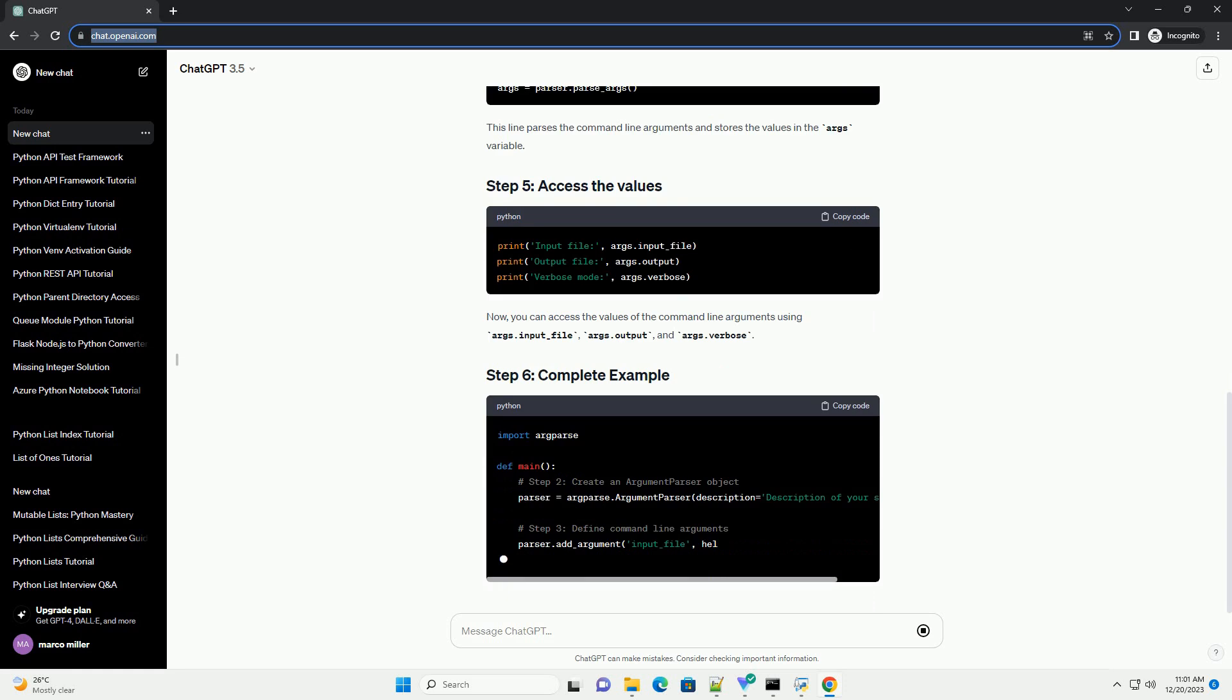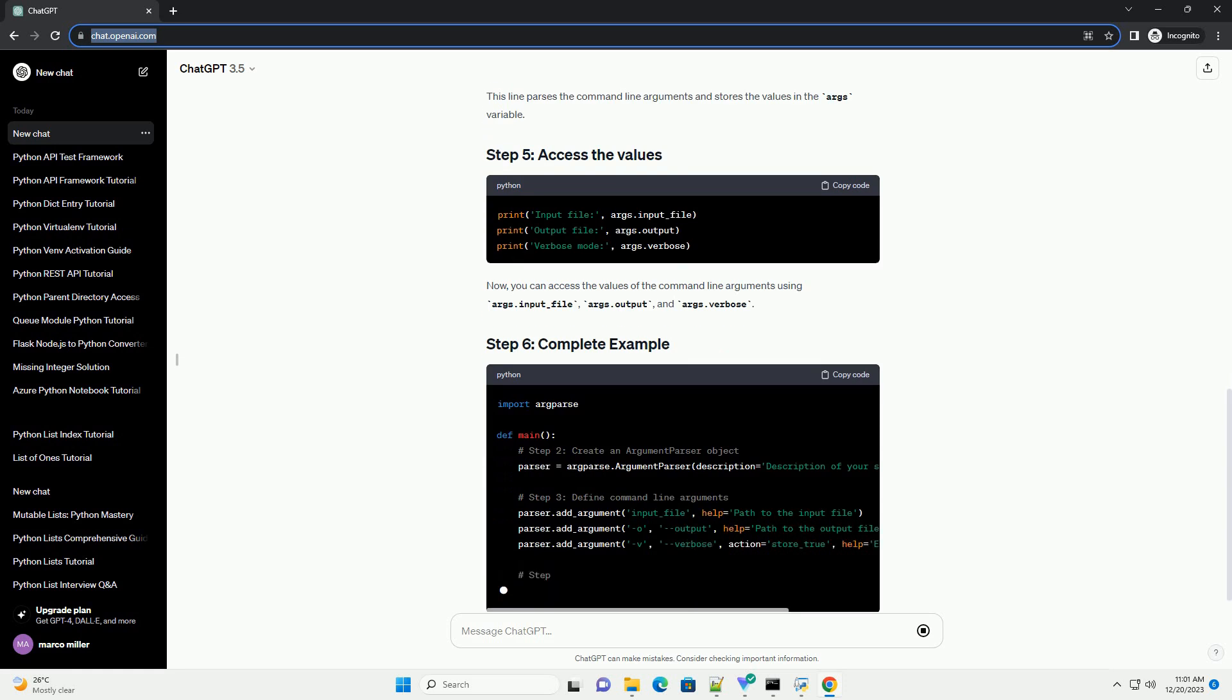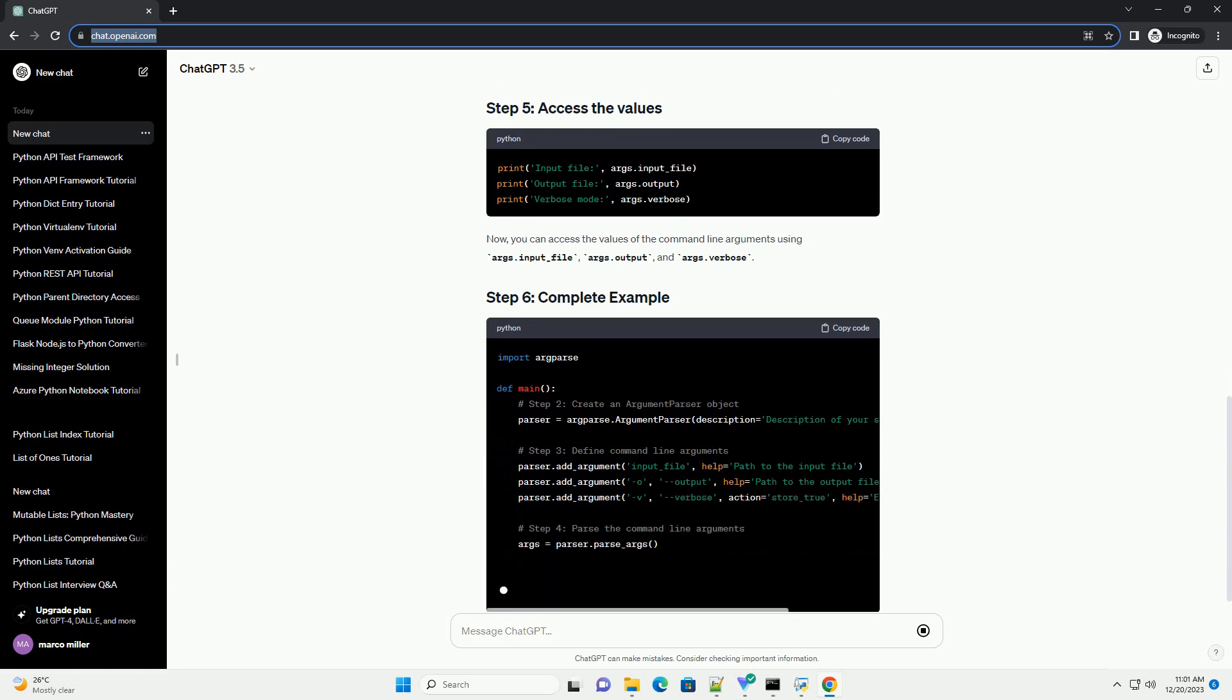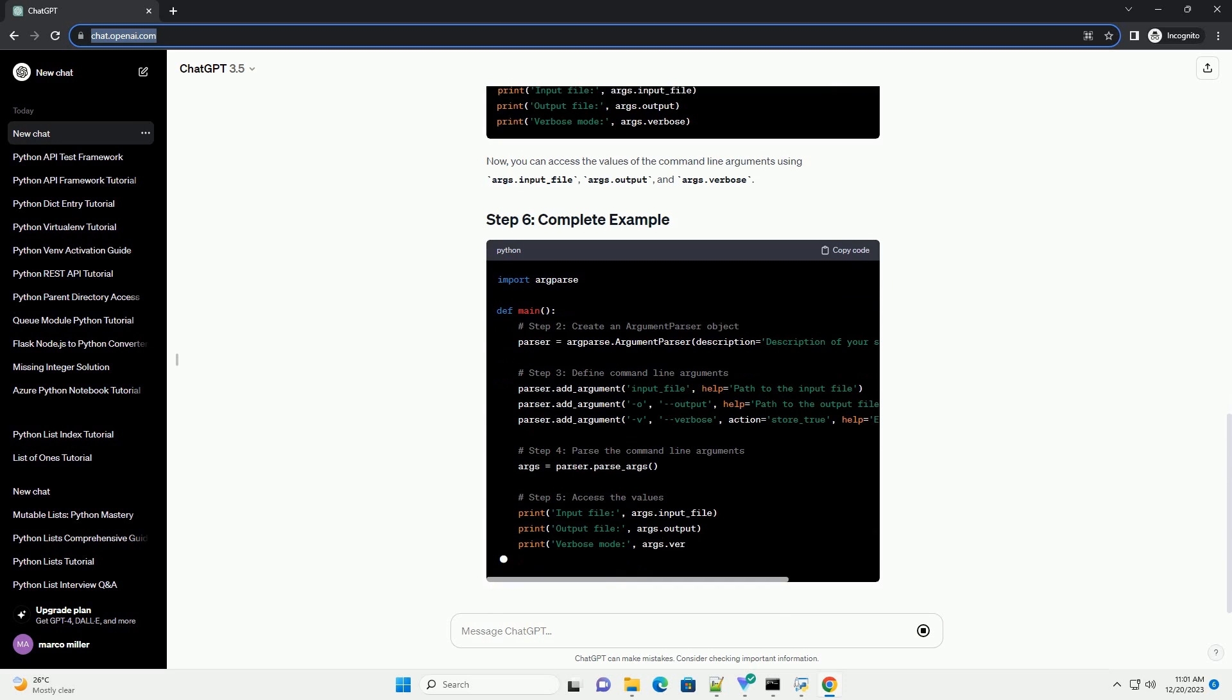In this example, this line parses the command line arguments and stores the values in the args variable.